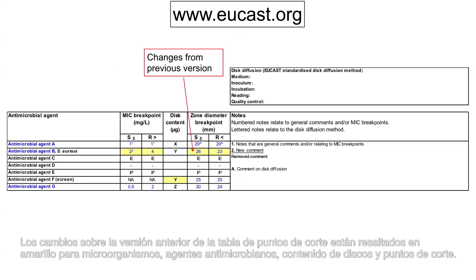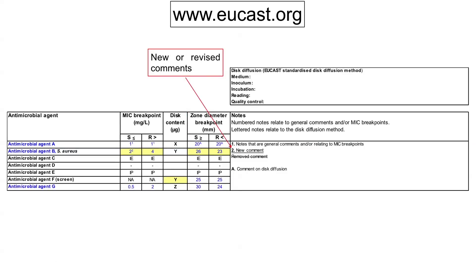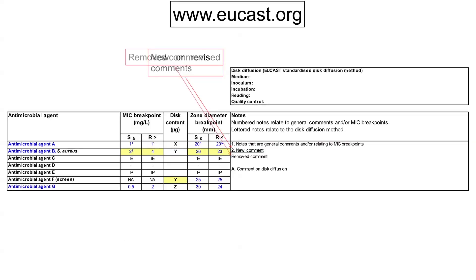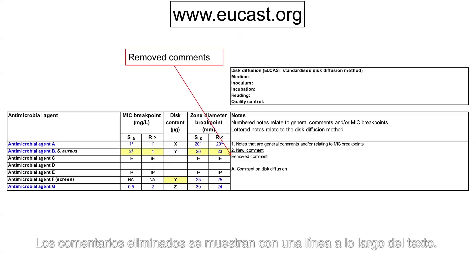Changes from the previous version of the breakpoint table are highlighted in yellow for organisms, antimicrobial agents, disk contents, and breakpoints. New or revised comments are underlined. Removed comments are shown with a line through the text.